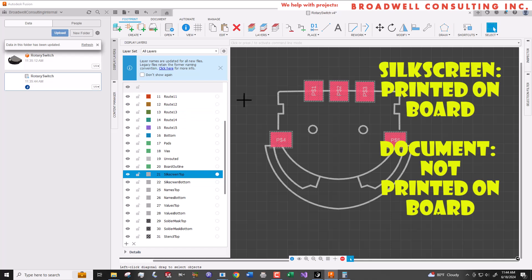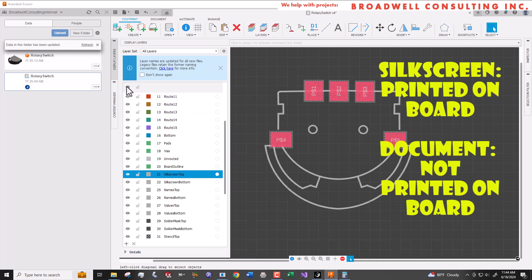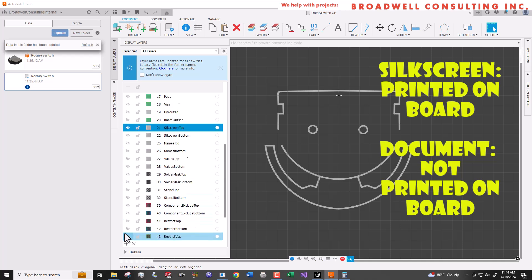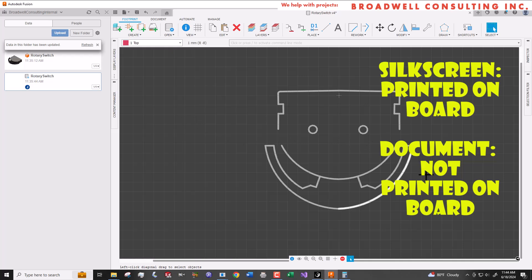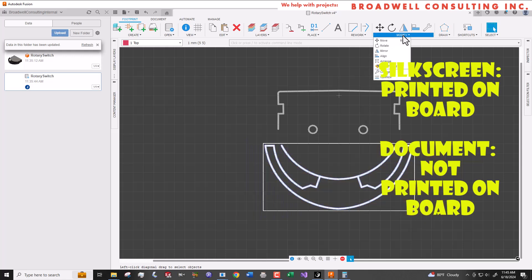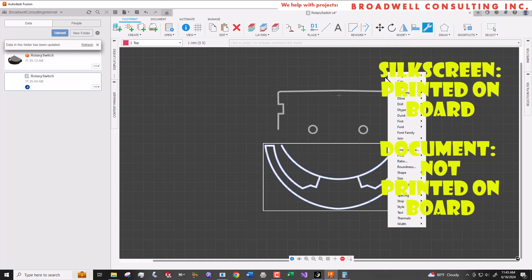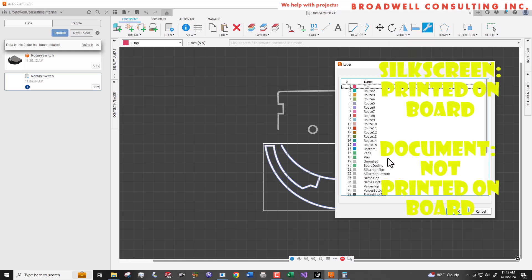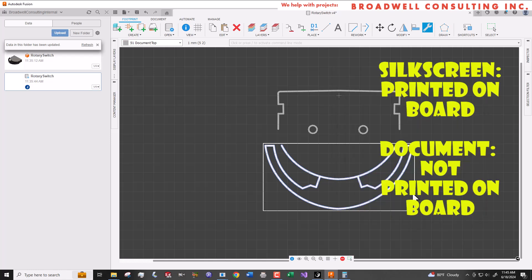By default, all the lines on the DXF file we imported go on the silkscreen, but some of those we don't want to be printed on the board. We just want to be able to see them for reference, such as the ones that make up the knob that don't actually touch the PCB. We're going to go through and select all of those and put them on the documentation layer. The documentation layer does not get printed on the PCB, but is visible when you go to place the part in your board design software.